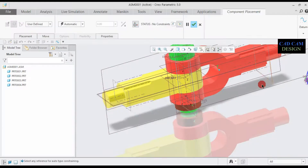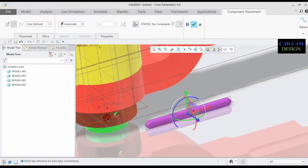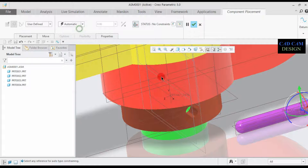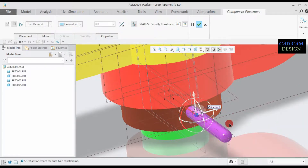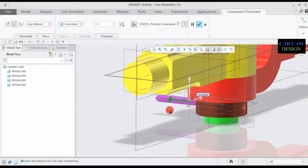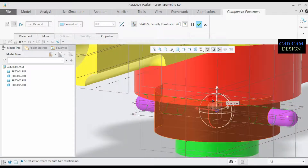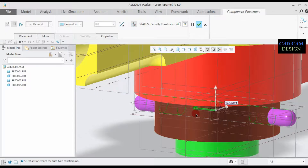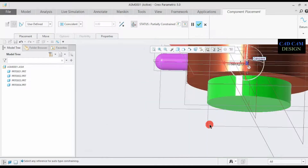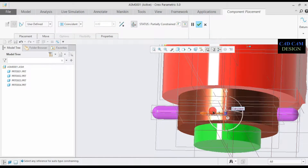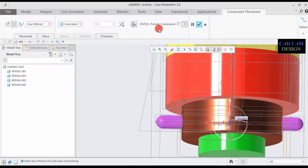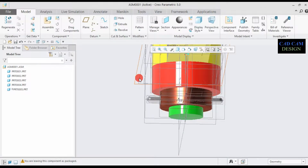Part number five is now open and this one is bigger than the last one — the size is corrected. Go to Automatic, select this and this. Y and Z axes are locked; only X axis movement is available. The assembly is now fully done.